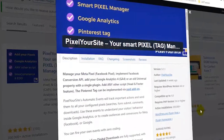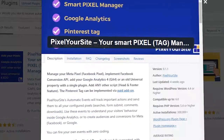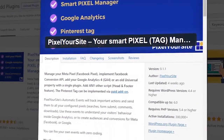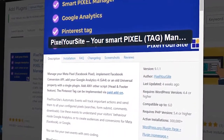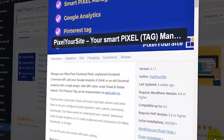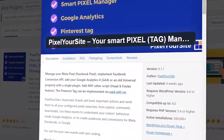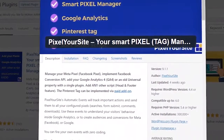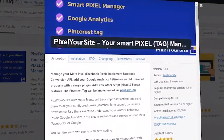The first plugin on our list is the Pixel Your Site plugin — your smart pixel tag manager. The Pixel Your Site plugin is a freemium plugin that allows you to integrate the Facebook pixel into your website. You can easily install the code with just a few clicks using the plugin. The plugin also has some pro features which come with additional fees.